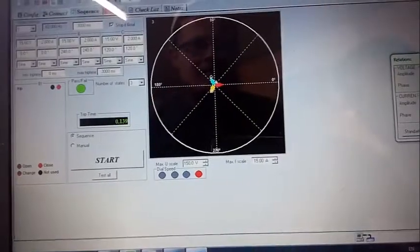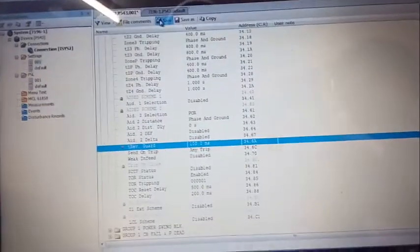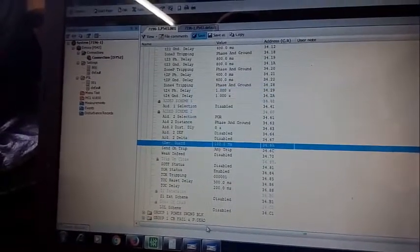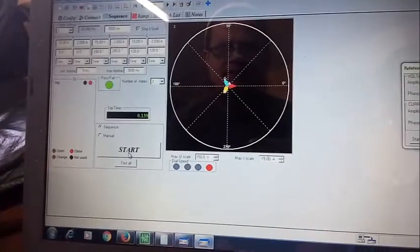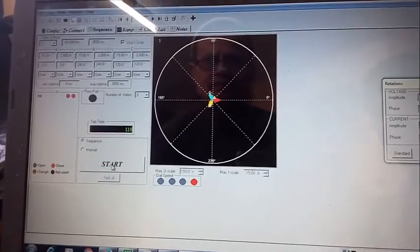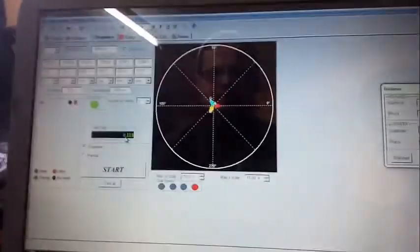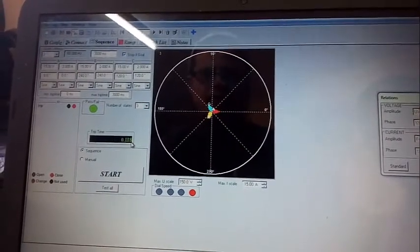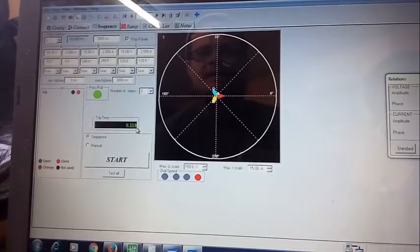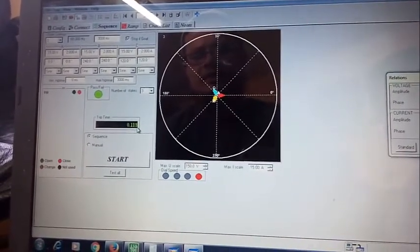We change the Current Reversal Time Guard setting to 100 milliseconds, save, and send to the relay. After re-injecting, the time guard now shows 0.118 seconds, compared to the previous 0.072 seconds at 10 milliseconds. This confirms the Current Reversal Time Guard is functioning correctly. The relay successfully differentiates between reverse and forward current direction.